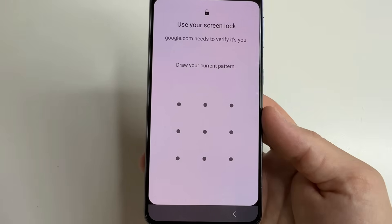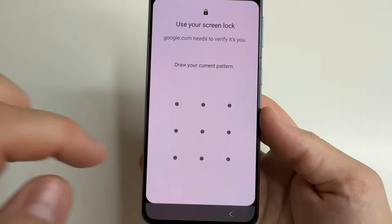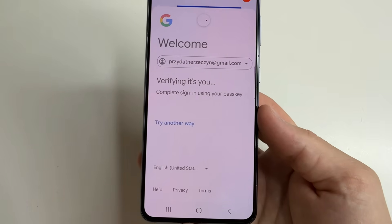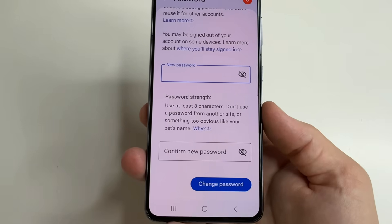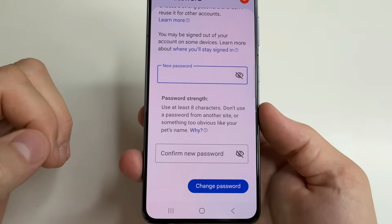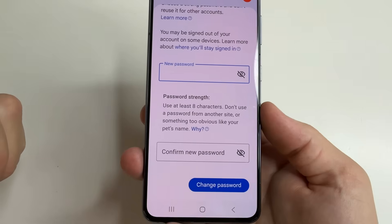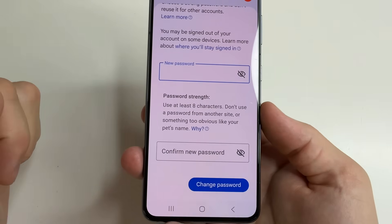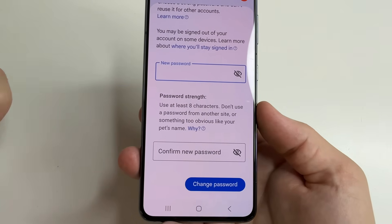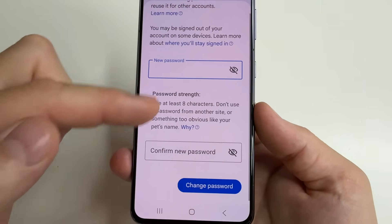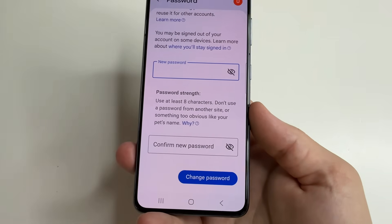After that, enter your unlock password or pattern. The thing is that you cannot see your old password, but this is not necessary because you can just change the password right away to a new one and write it down somewhere so you don't forget it. Type the new password, confirm new password, and tap Change Password.